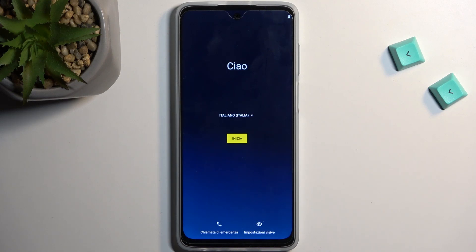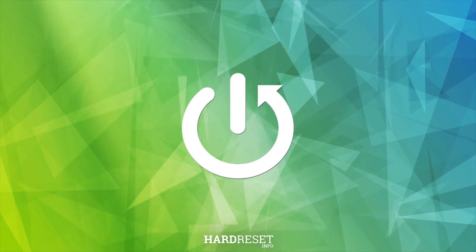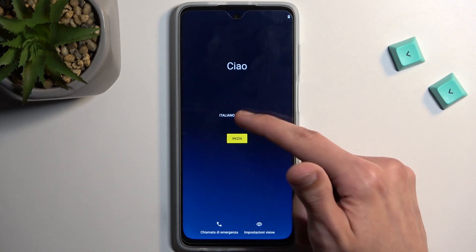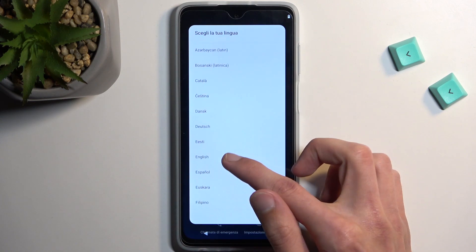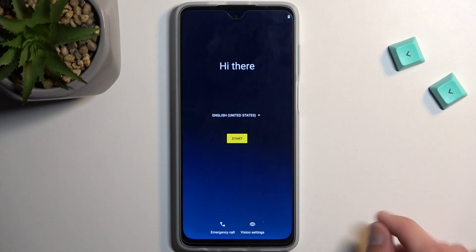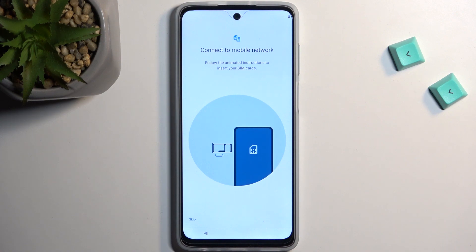Welcome — this is a Motorola Moto G62 and today I'll show you how to go through the setup process of this device. When you boot it up for the first time out of the box you should be presented with this screen. Most likely yours will be in English instead of Italian, so choose English from the list and select your region — United States. From there select Start once you've chosen your desired language.